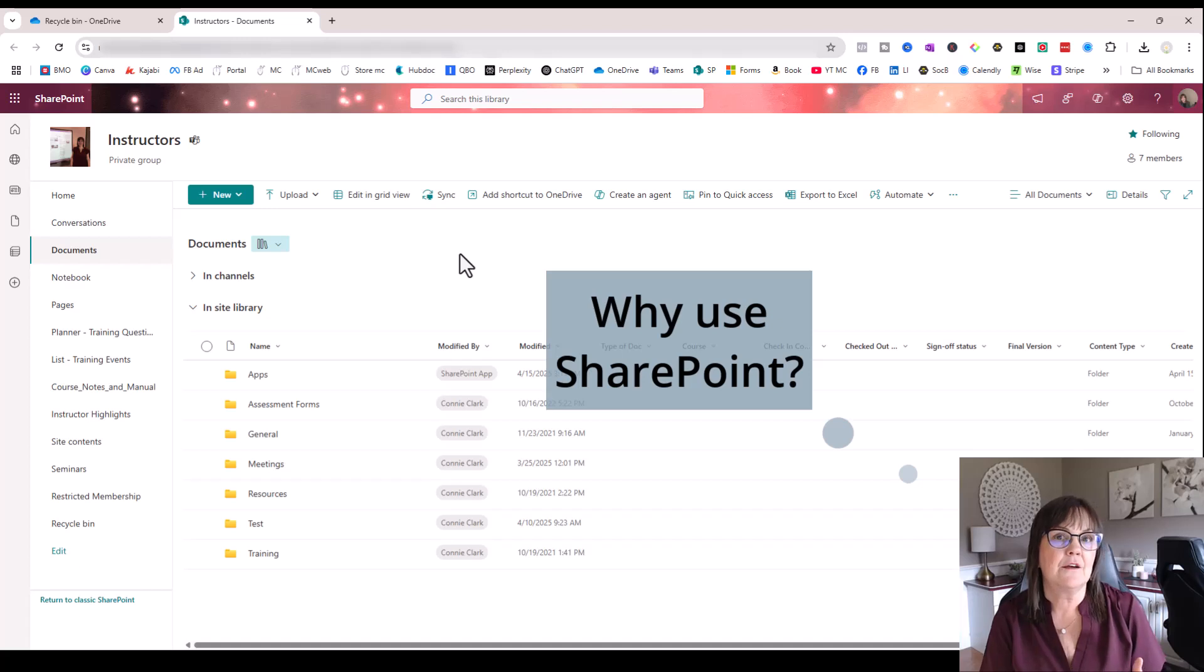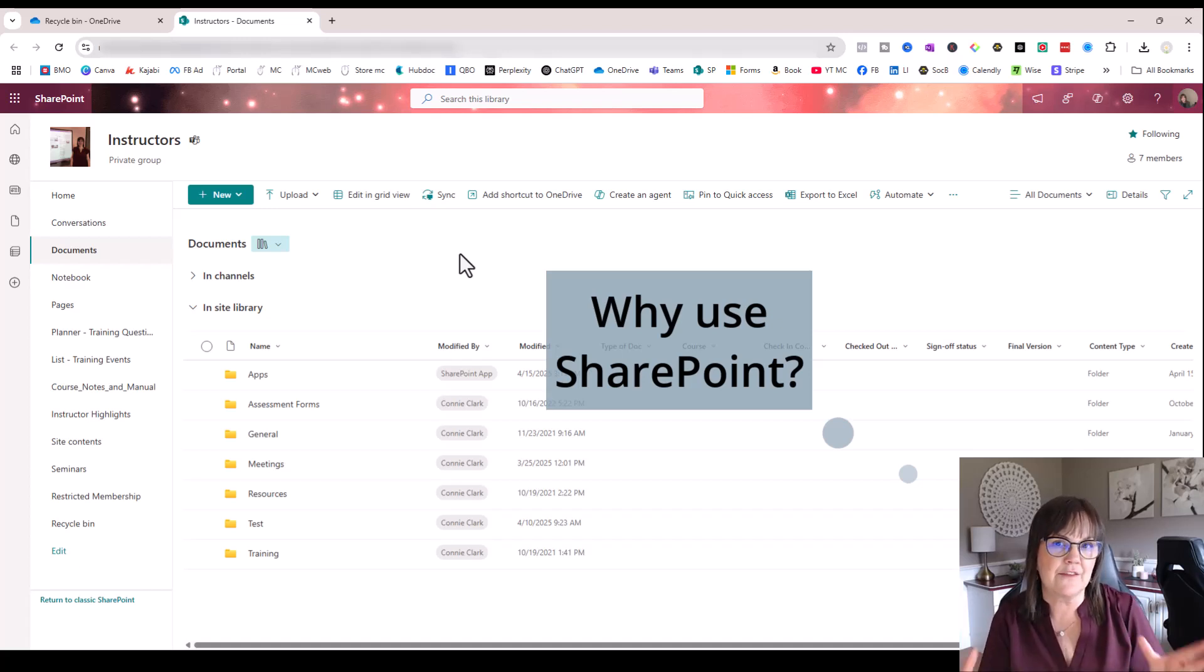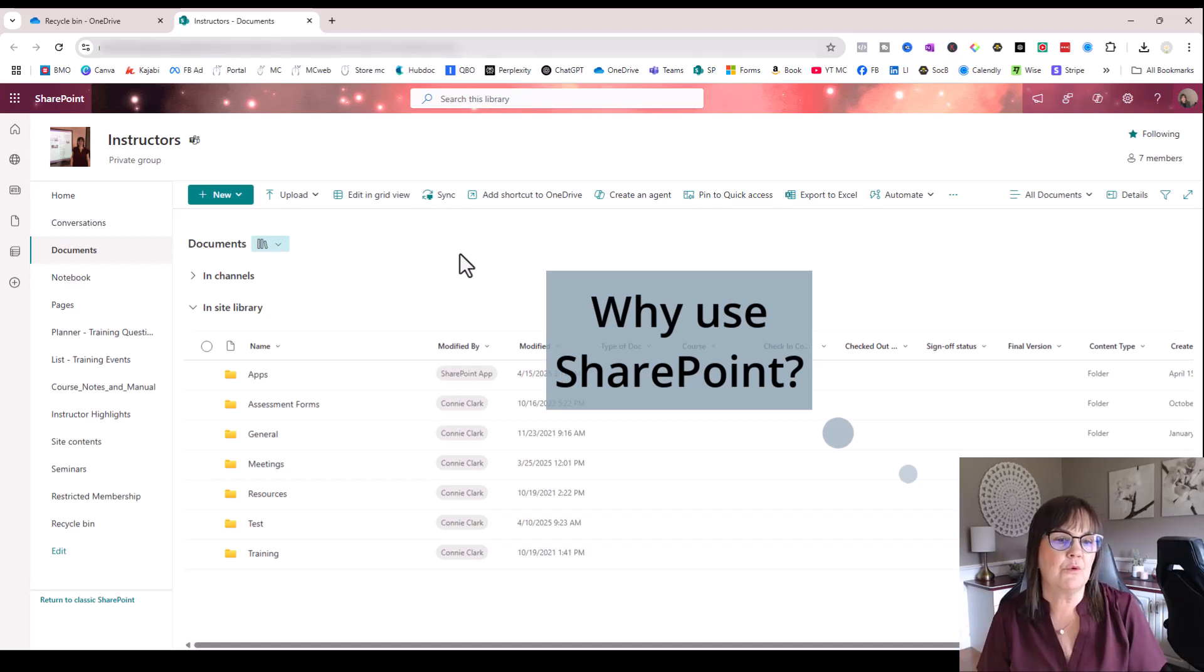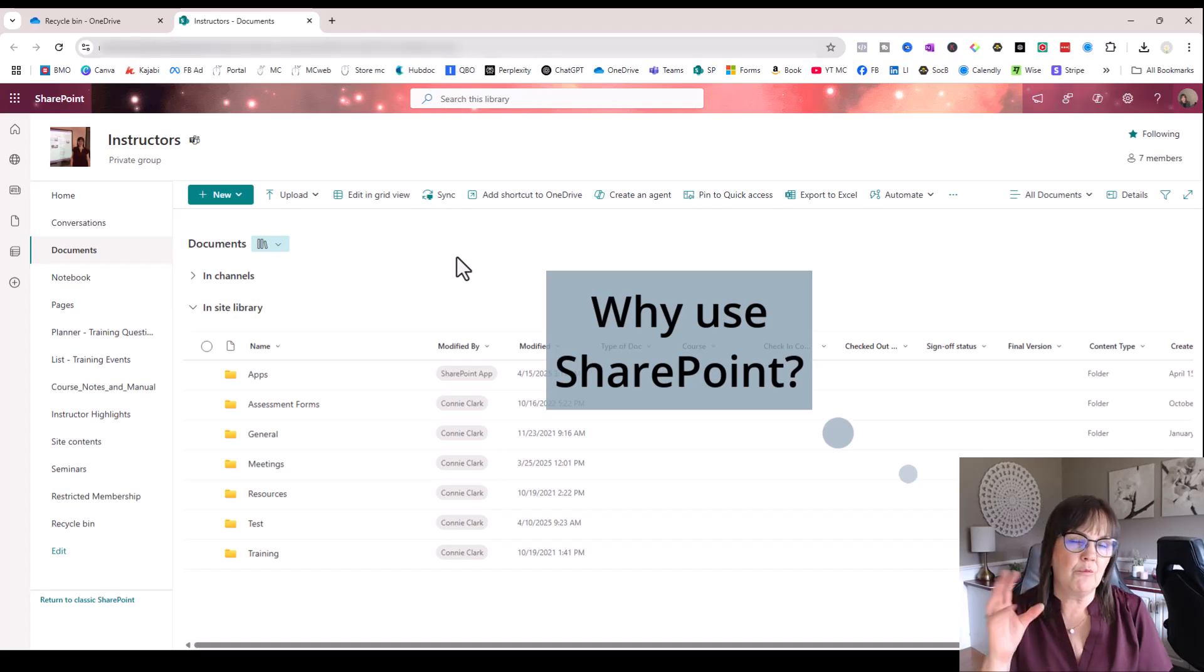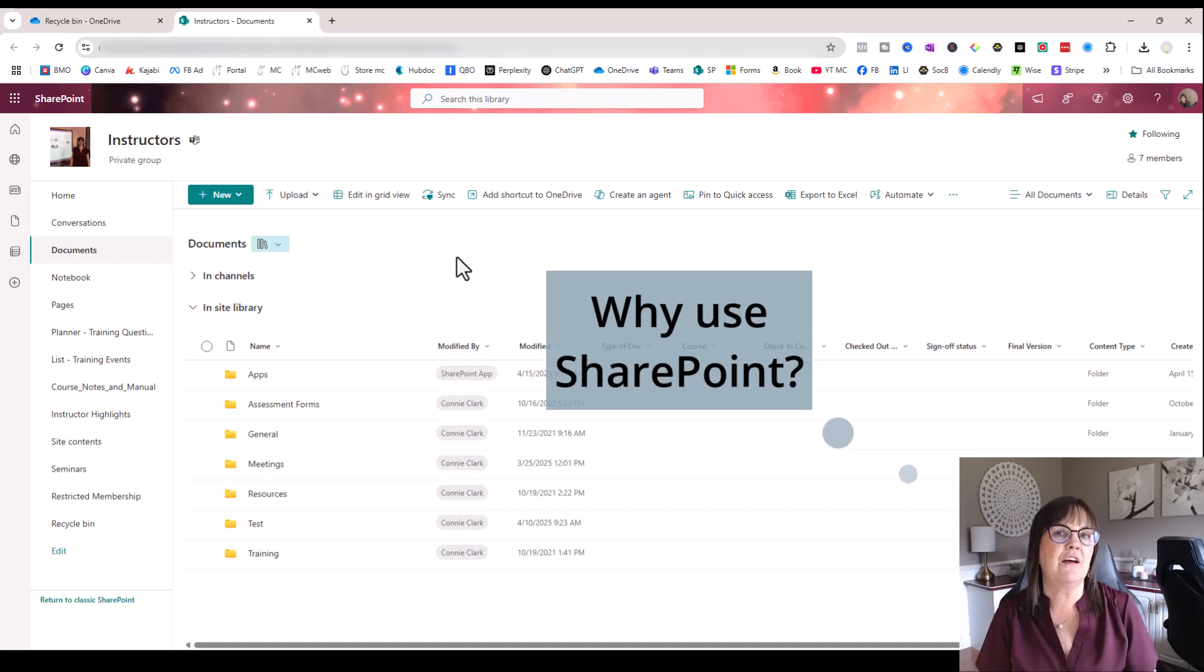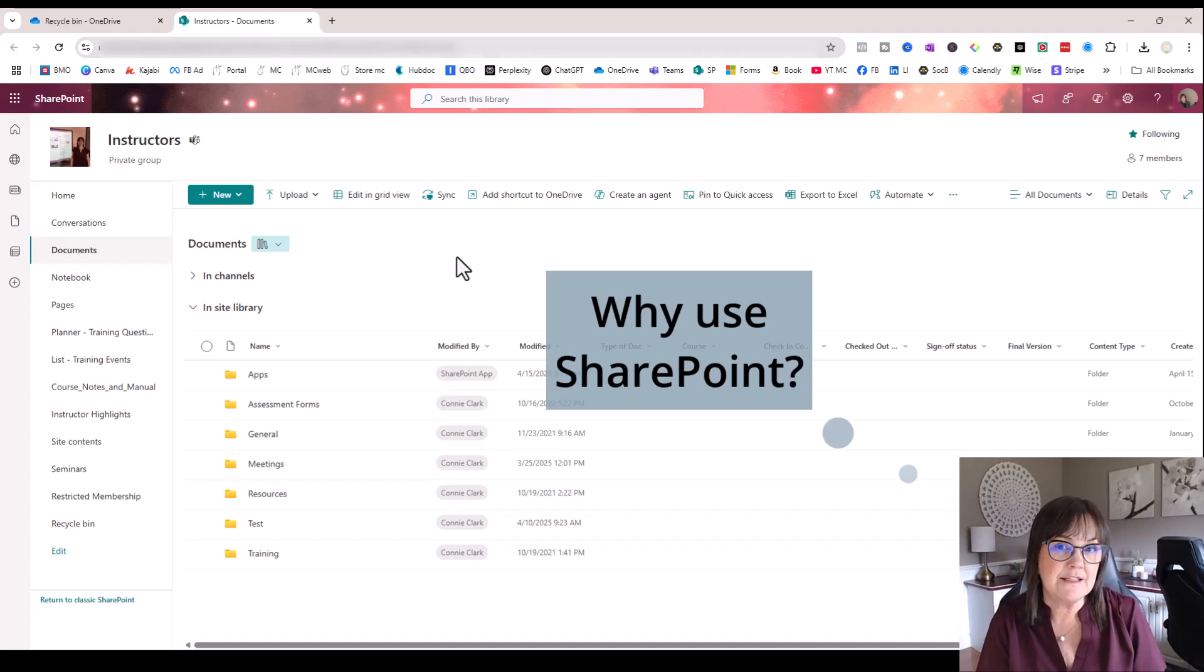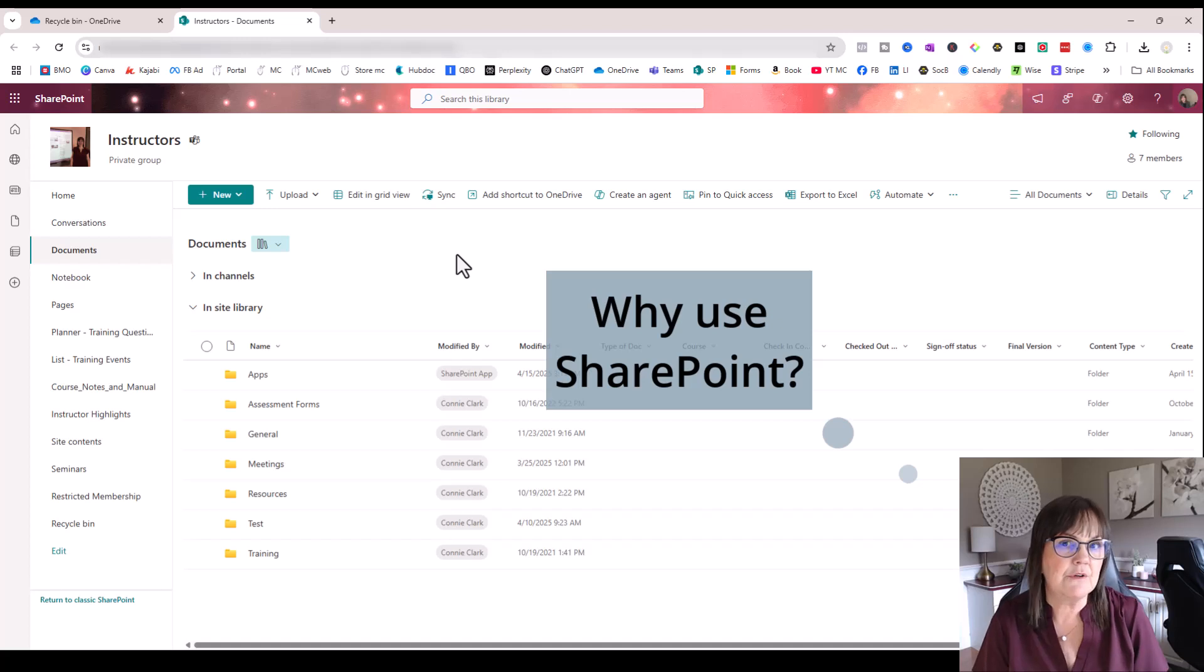And I have a site, a SharePoint site for instructors, for all the instructors that work together here. And in this site, we have a place for resources. So rather than me going to my OneDrive and sharing one file or one folder at a time with other instructors, I can just have all the instructors be members of this SharePoint site so that they can see any file they want anytime. I don't have to do any extra work.